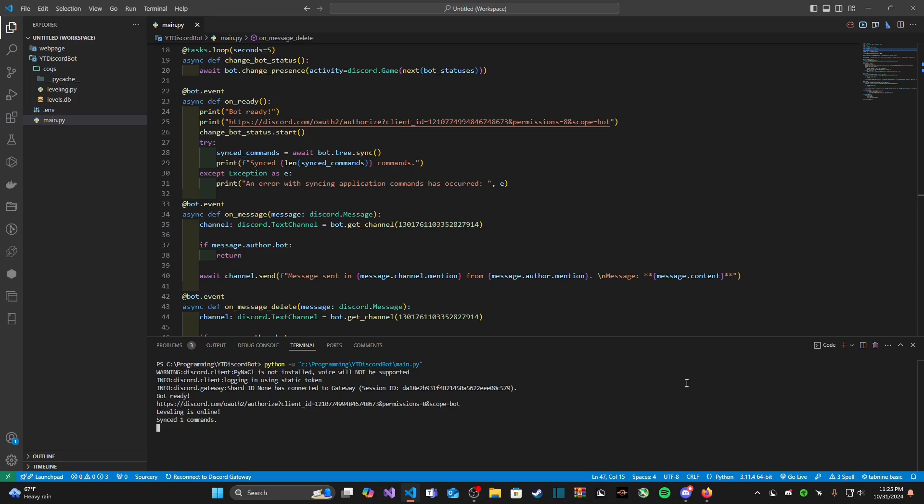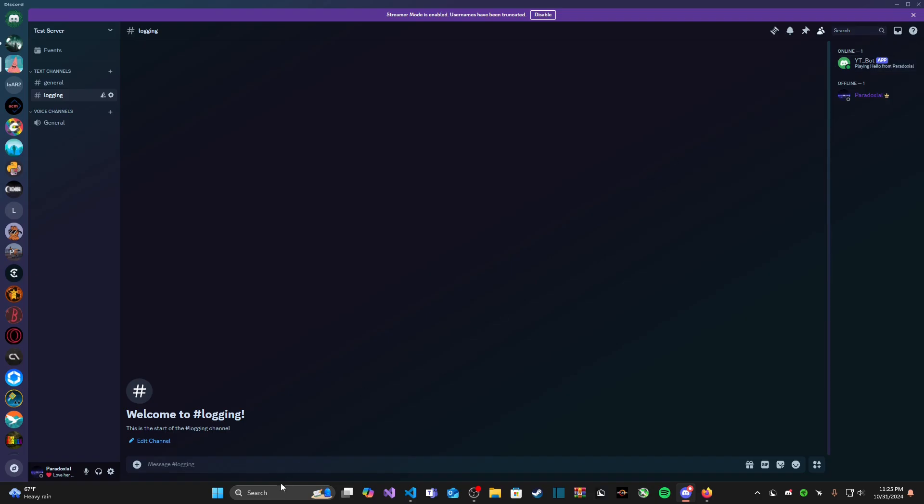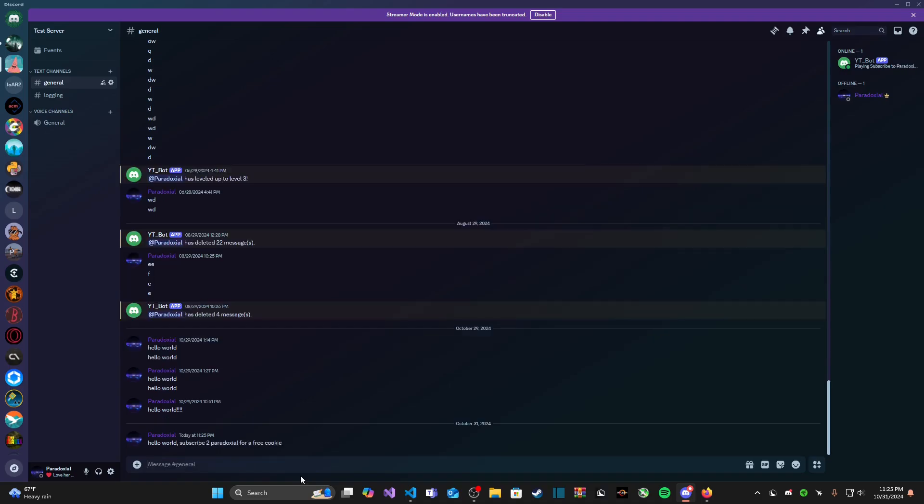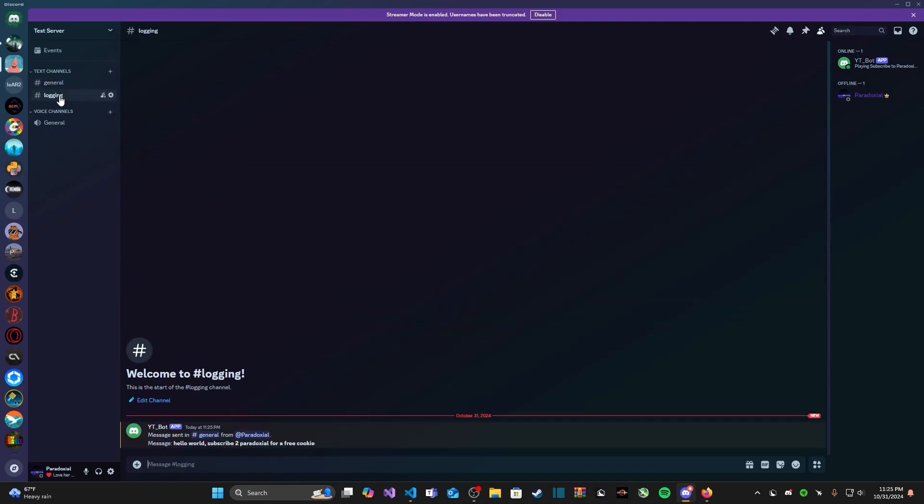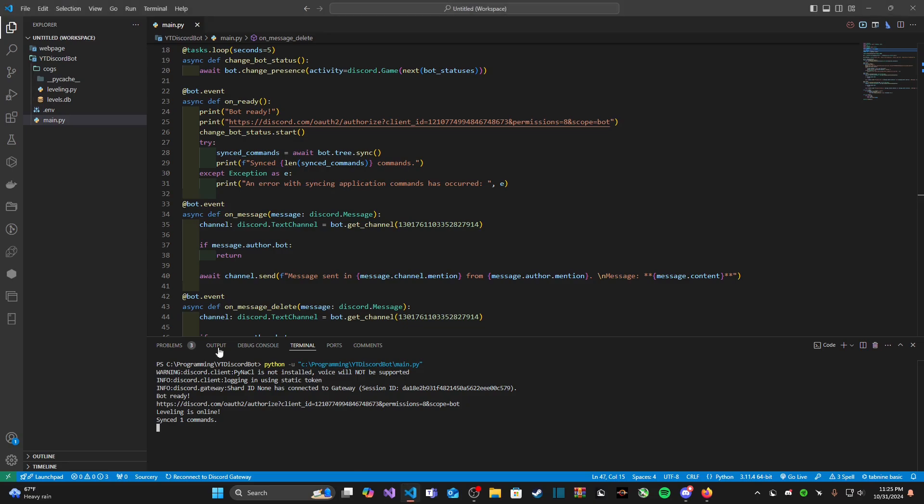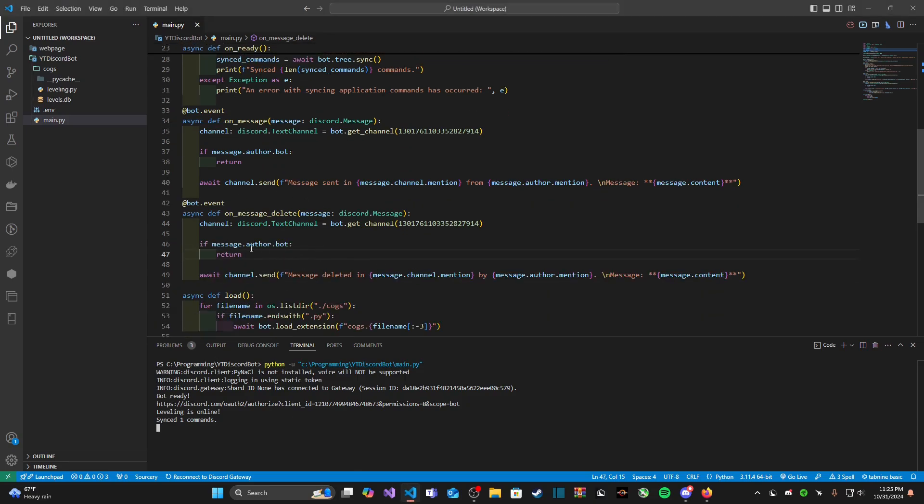Perfect, our bot is online. Let's go to general and type in hello world subscribe to paradoxical for a free cookie. And it pings us in our logging channel. It says message sent in general from paradoxical message hello world subscribe to paradoxical for a free cookie. By the way guys if you're enjoying this discord.py series or if you're enjoying my coding videos in general you need to follow this instruction right here.